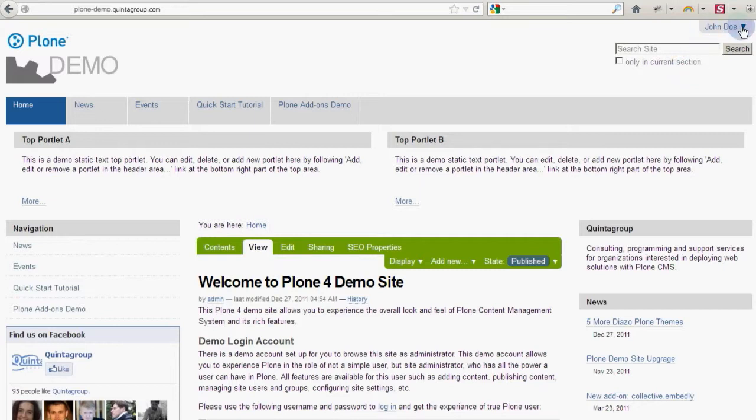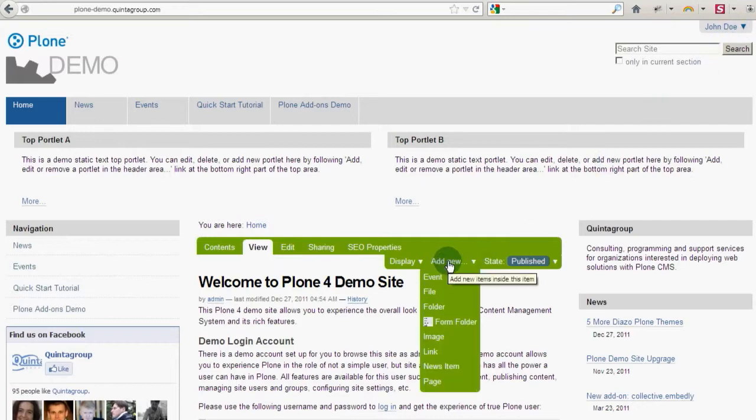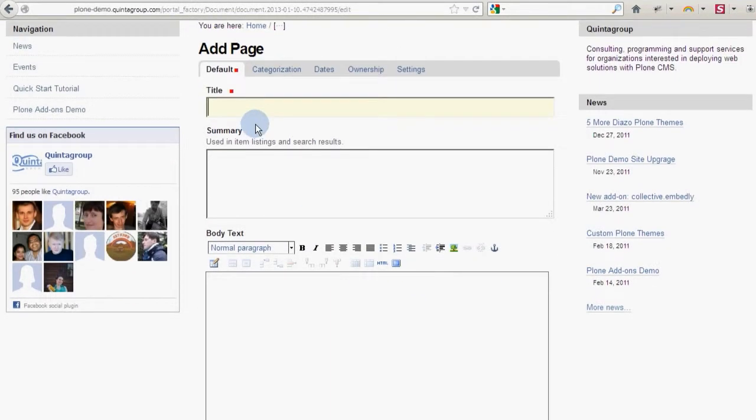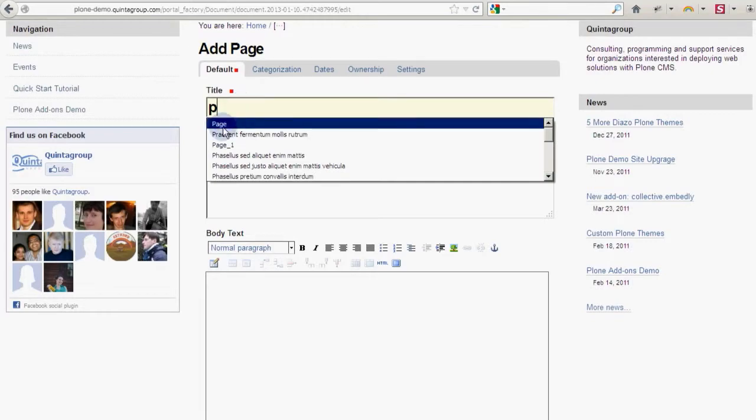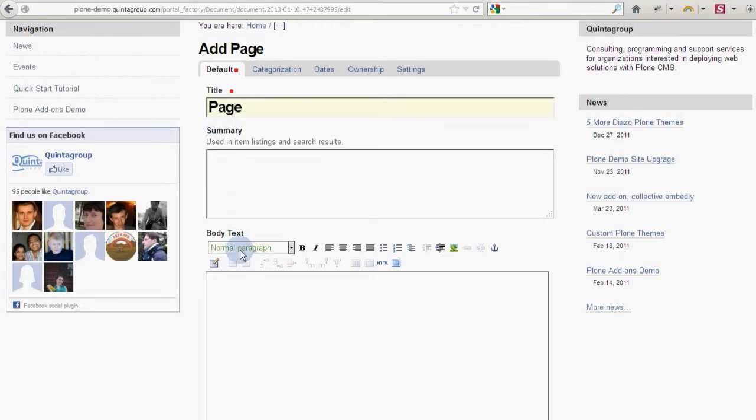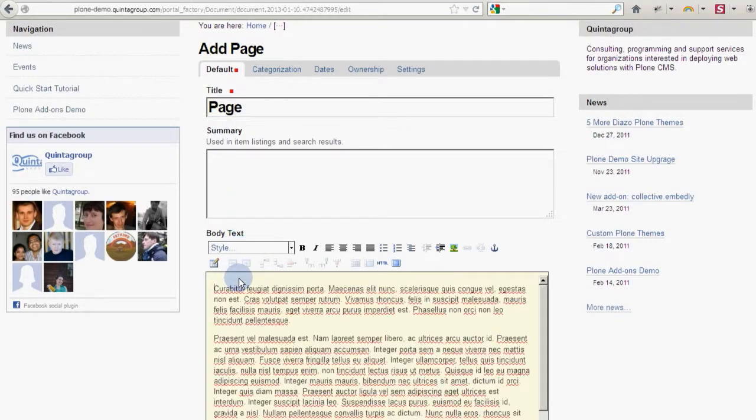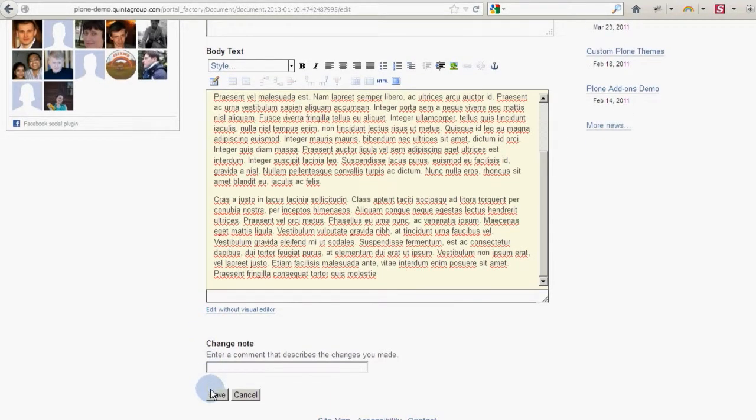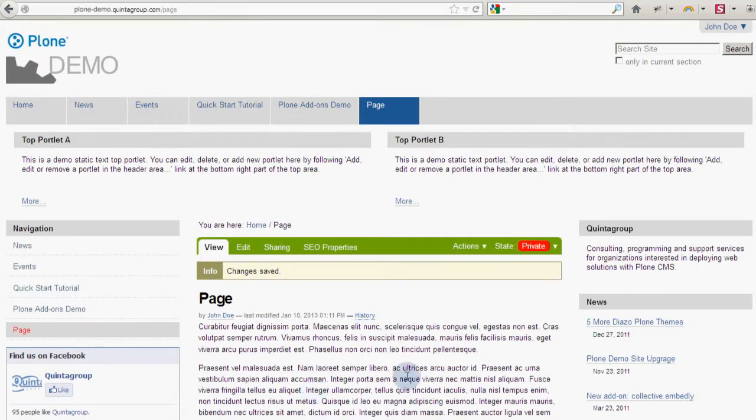Assume you have John Doe working for you as a copywriter. Now he adds a new article. After saving the page, it's in private state.